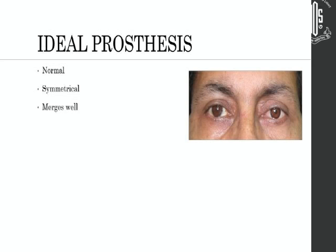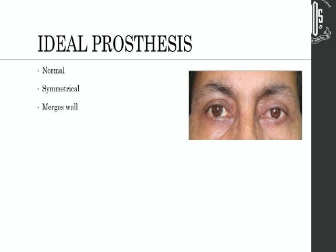Look at this case — what do you think is wrong with him? What I mean to stress is that eyebrows make a difference; it's not just the eyes.